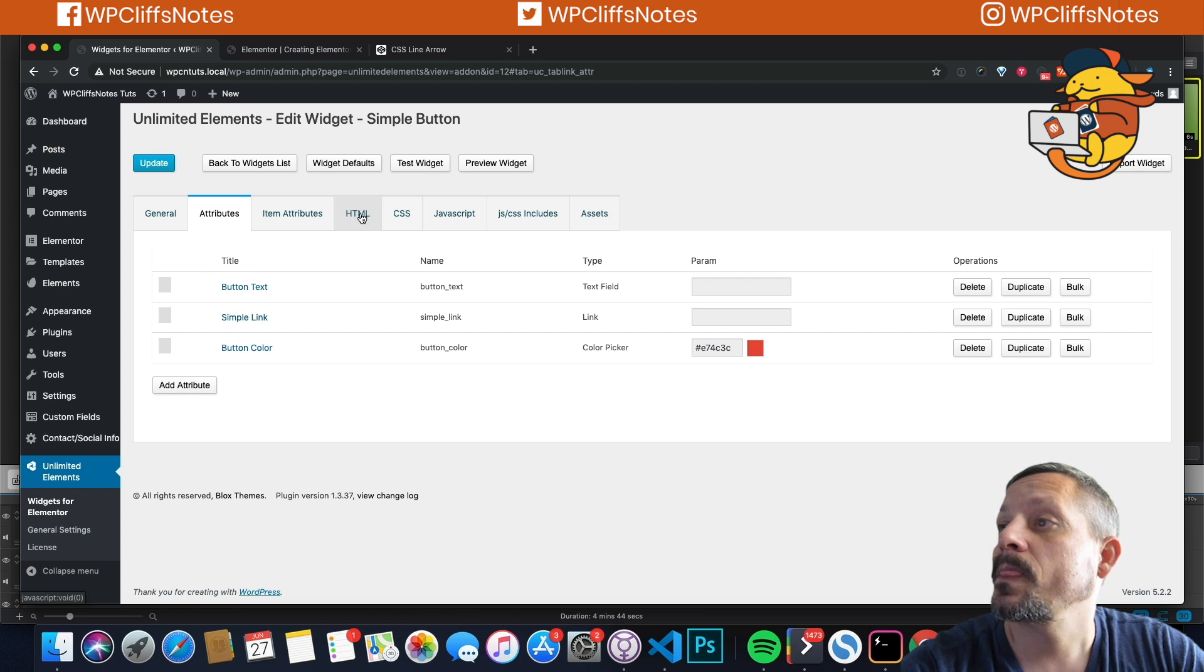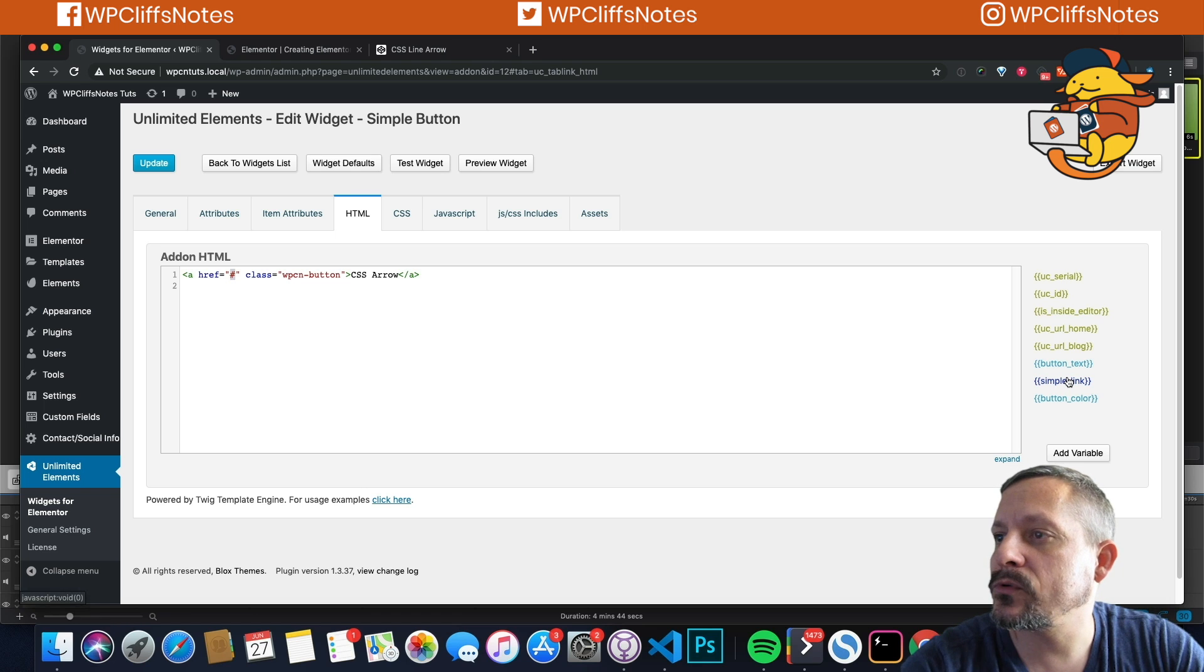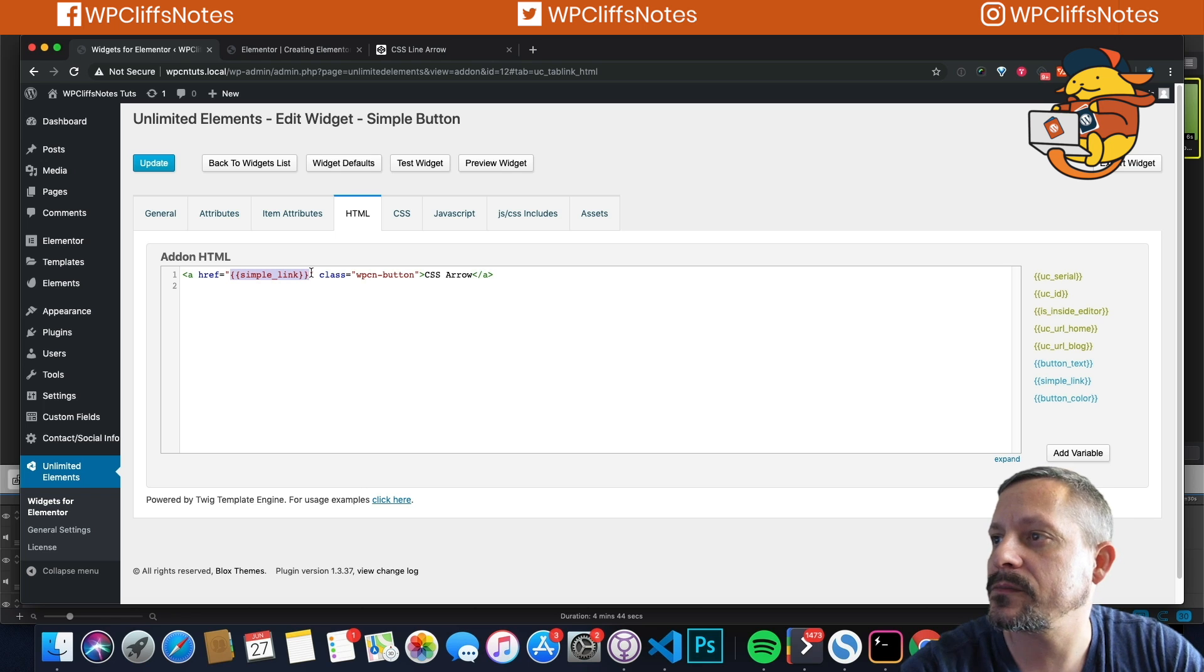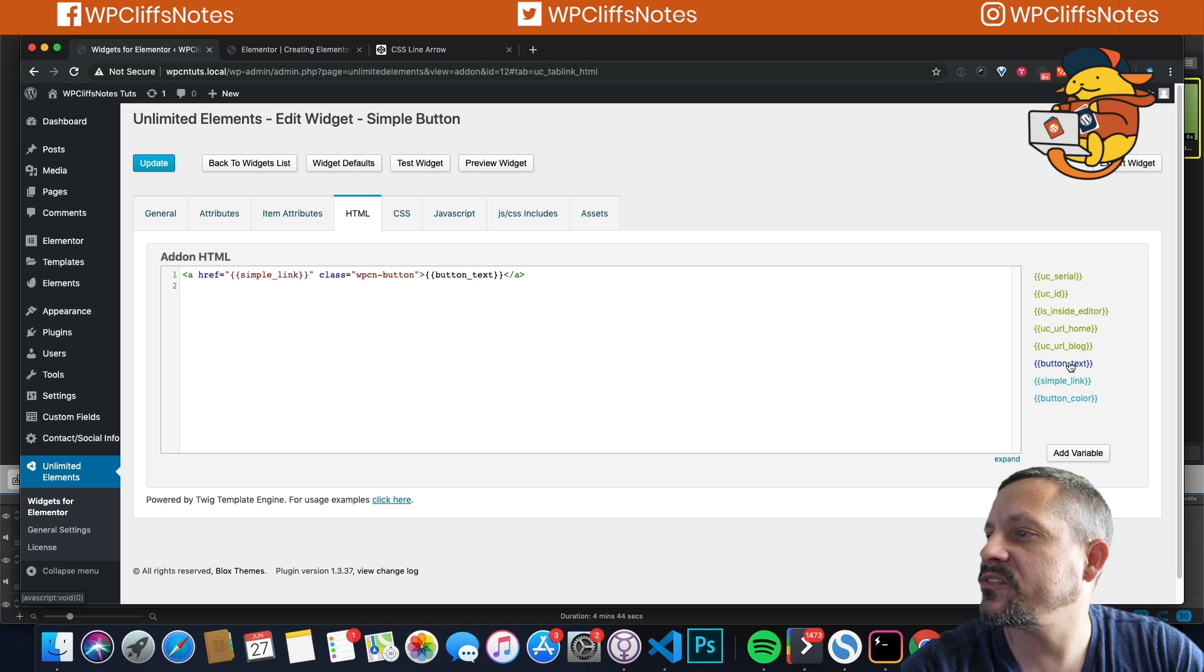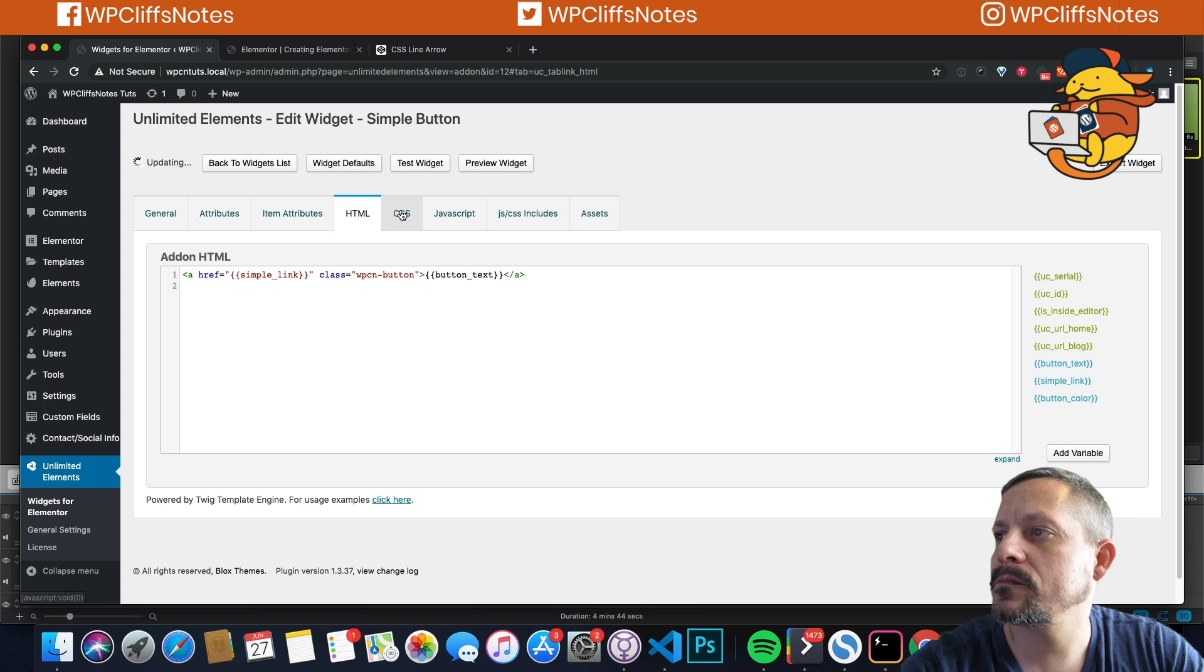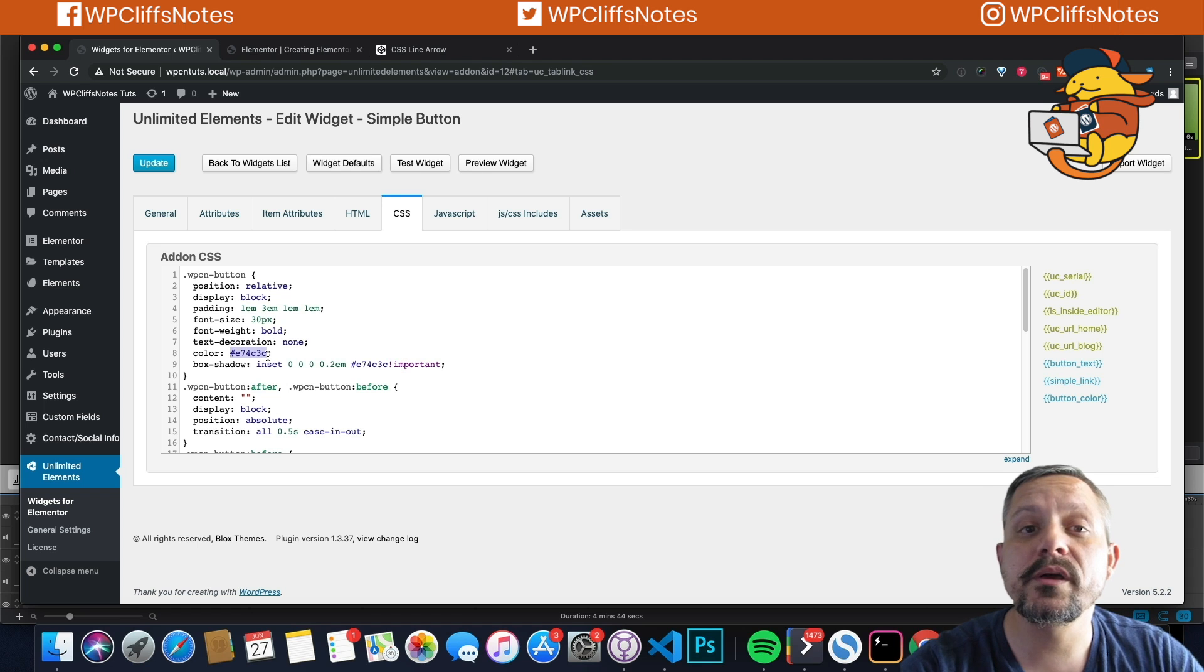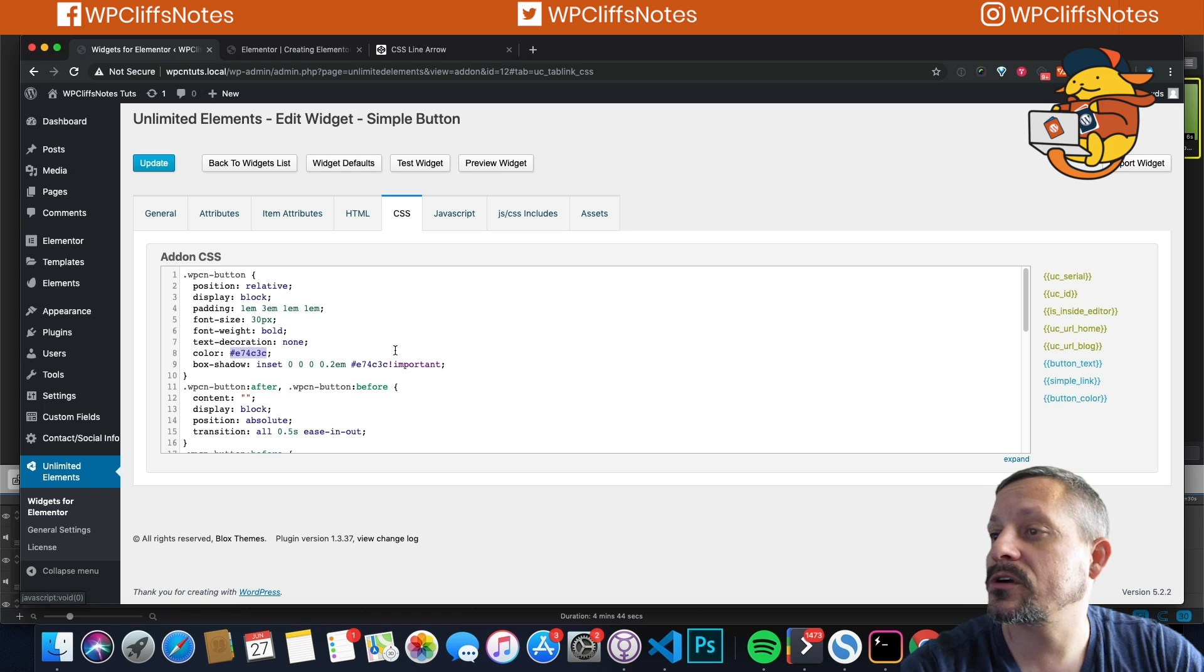Then that should be all our attributes. Now we'll come into the CSS and we'll add the dynamic properties. So we'll come over here to simple link and we will add that right here. And the way they display this in the HTML is with two brackets around it. And then we're going to change this to have our button text. And then we're going to hit update.